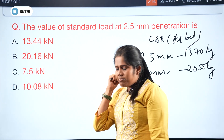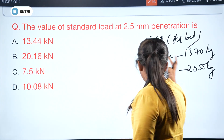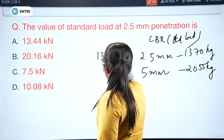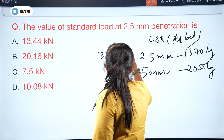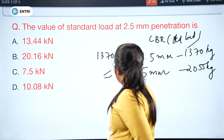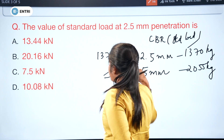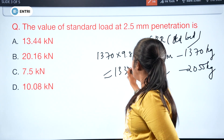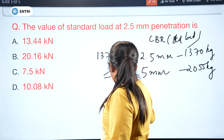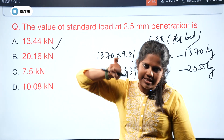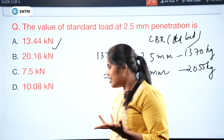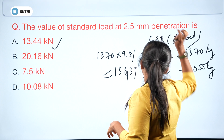At 2.5 mm penetration, the standard load is 1370 kg. Converting to kN by multiplying by 9.81 gives approximately 13.44 kN.